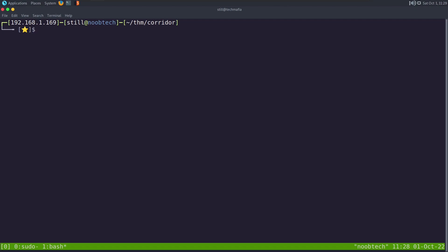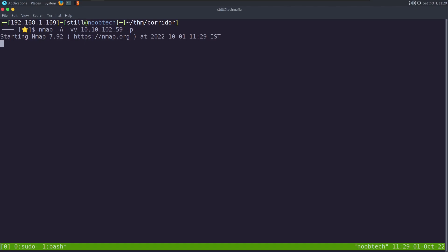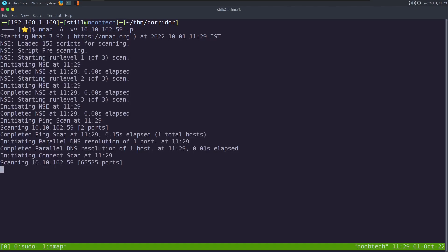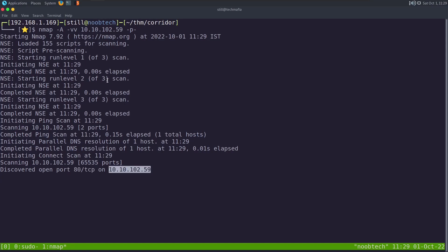So let's start off with the nmap scan. I'm going to say nmap -a for aggressive scan, -v for verbose output, and then the IP, and then -p- to scan all the 65535 ports. And we can see immediately nmap discovered port 80 TCP open on this IP.